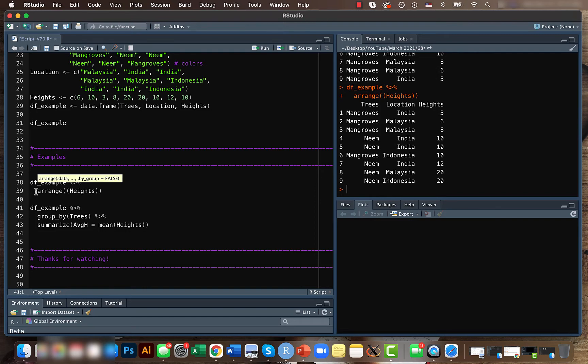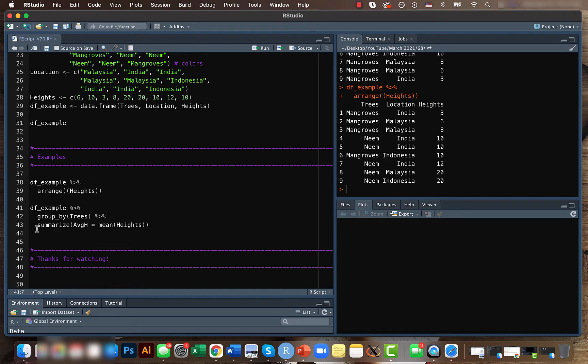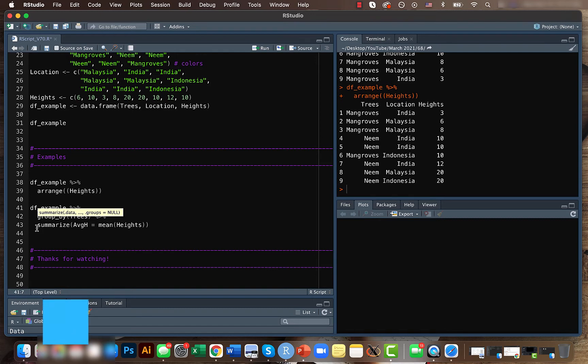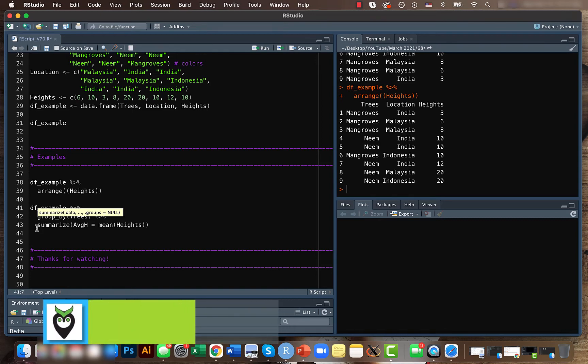And now we will look at the summarize function. I think this is very helpful. This helps you summarize the different categories. Let's say for example here we have heights column, we want to summarize it based on the types of trees.